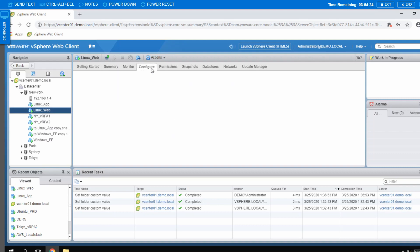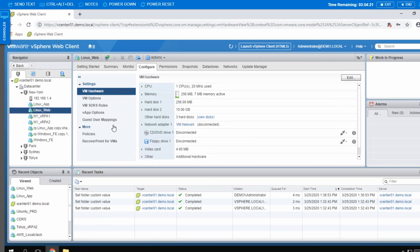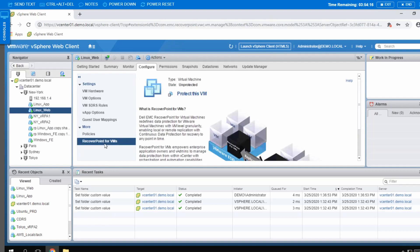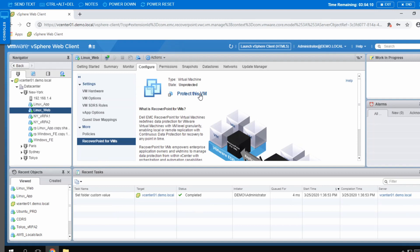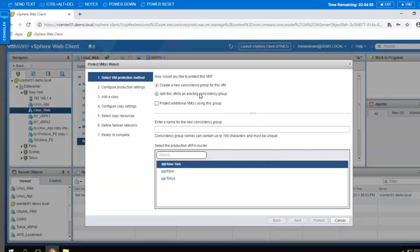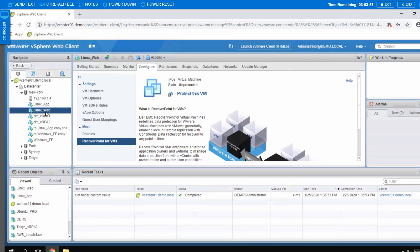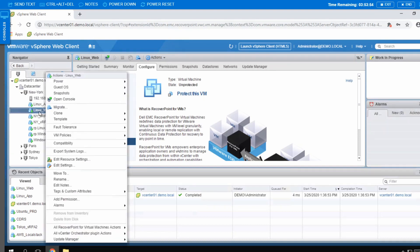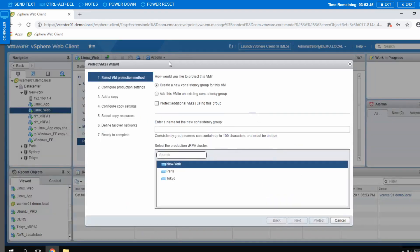Now I'll show how easy it is to protect a VM. You go to Configure, then go to the RecoverPoint for VMs section. You can press this button to protect this VM — when you press this, it will go through the wizard of protecting a VM. Another way of doing it is to right-click your VM, go to RecoverPoint, and press Protect. That's how easy it is, and it will go through the same wizard.